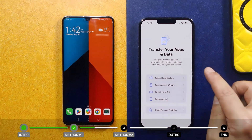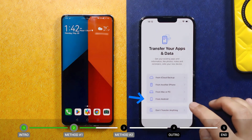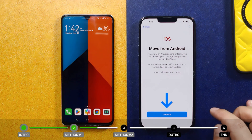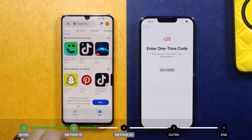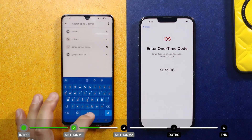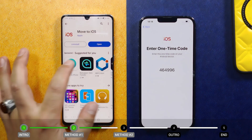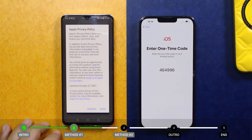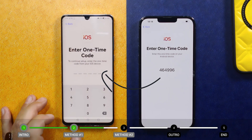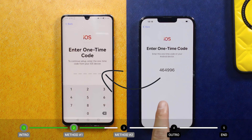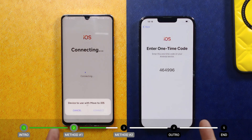When you arrive at the screen where it says 'Transfer Your Apps and Data,' select From Android from the options, then tap Continue. Now on your Android phone, open the Play Store and search for the Move to iOS app. Install it, then tap Open. Go through the agreement process, tap Continue, and type the code shown on your iPhone into your Android phone. Wait for your phones to connect with each other.